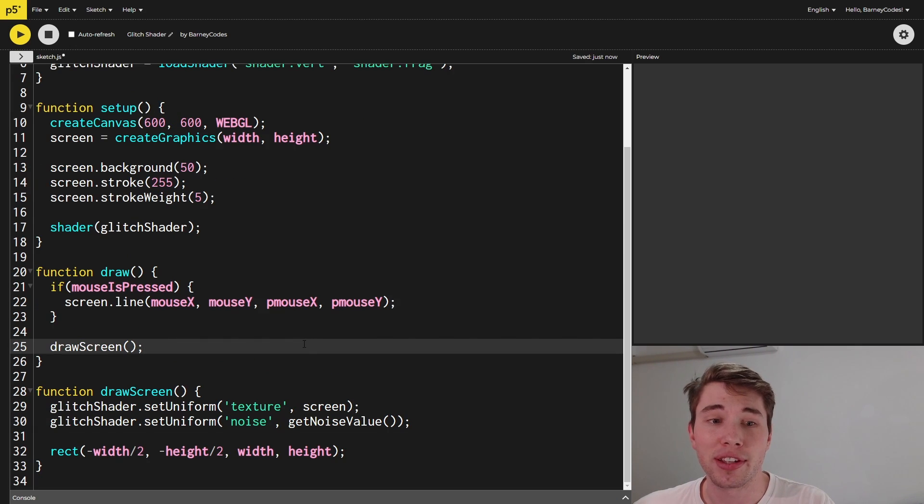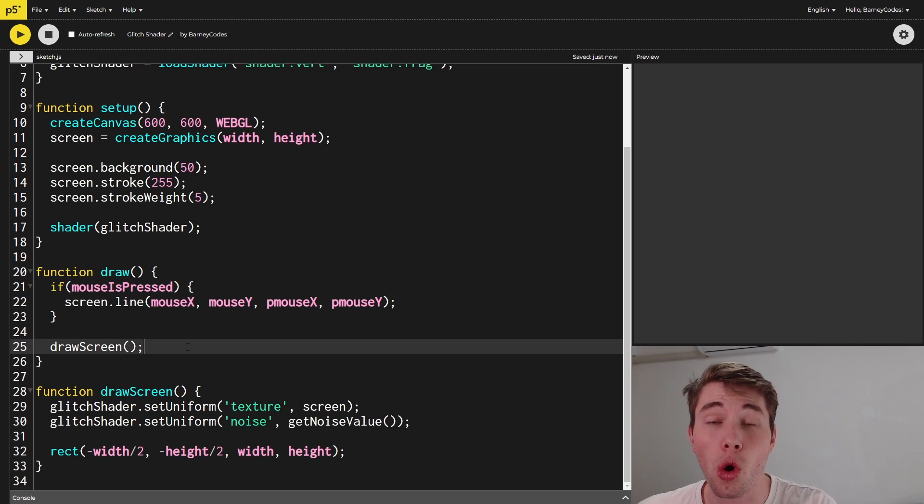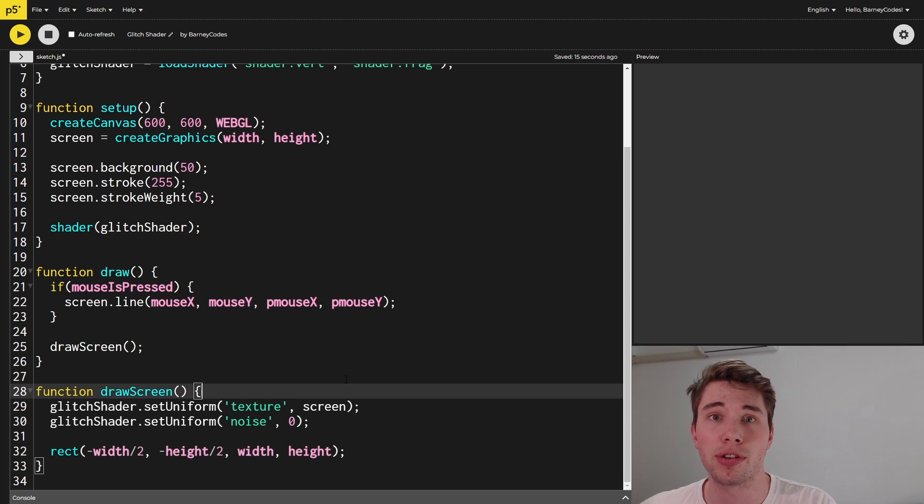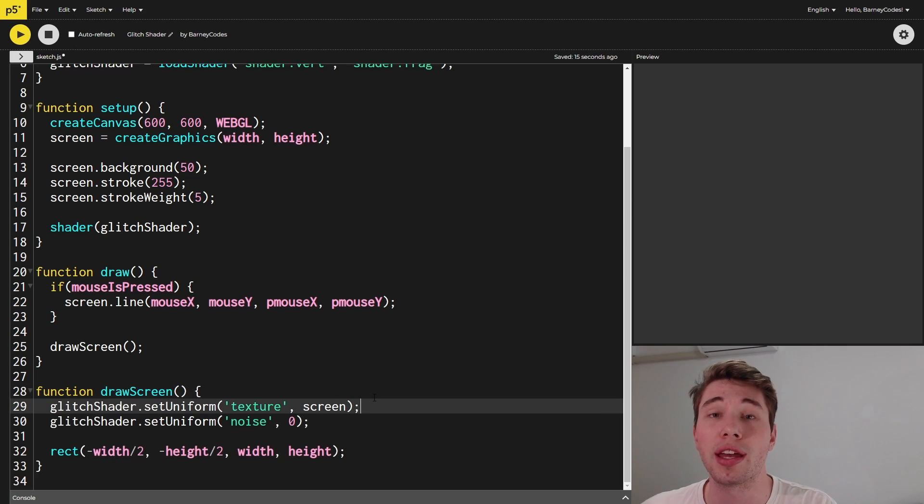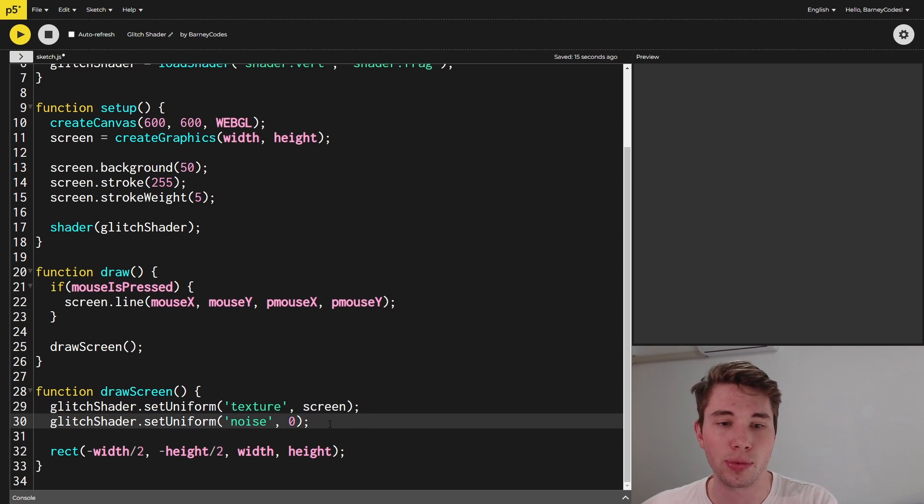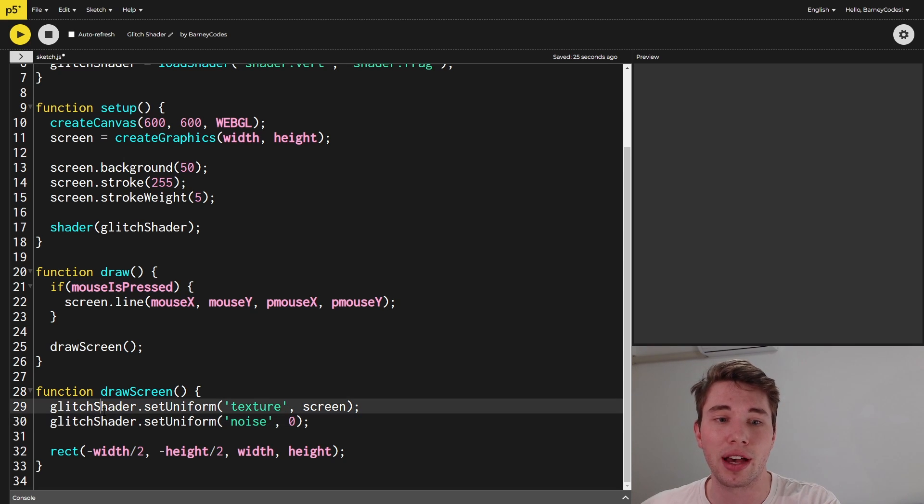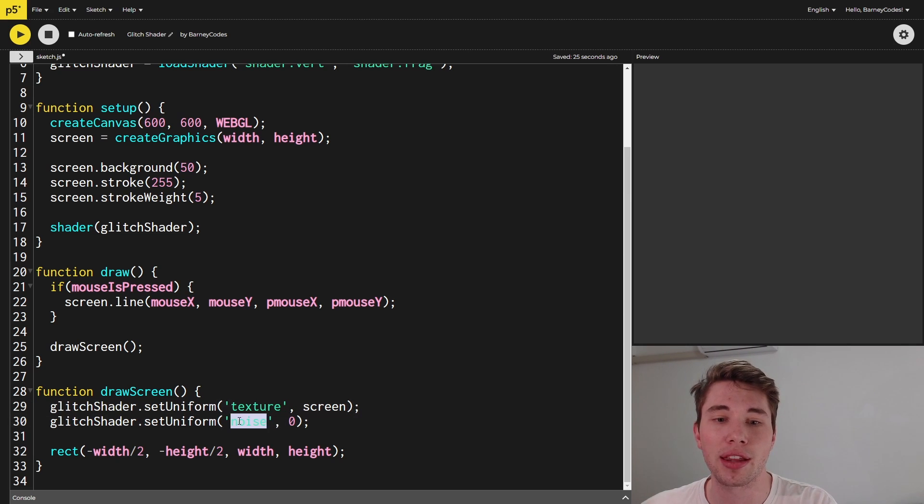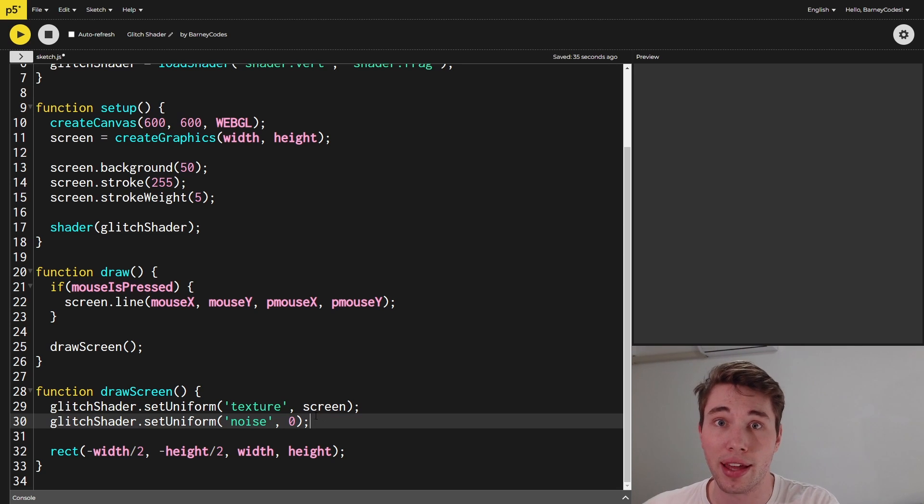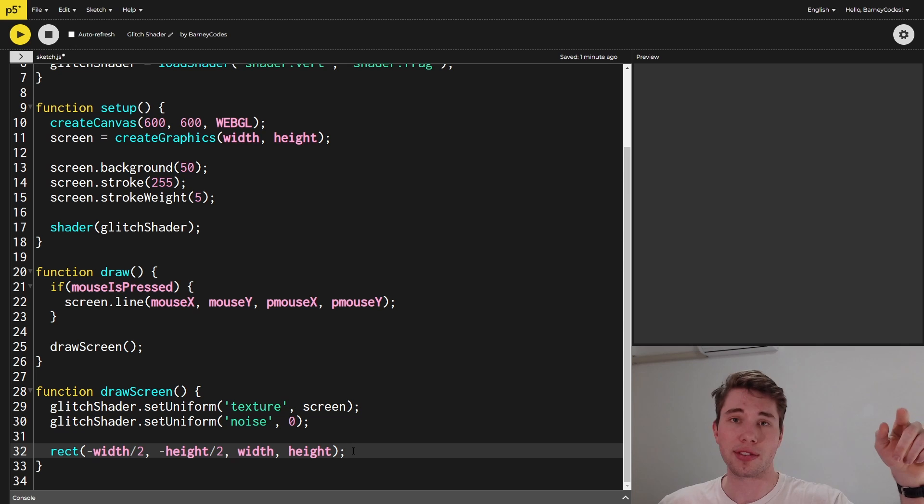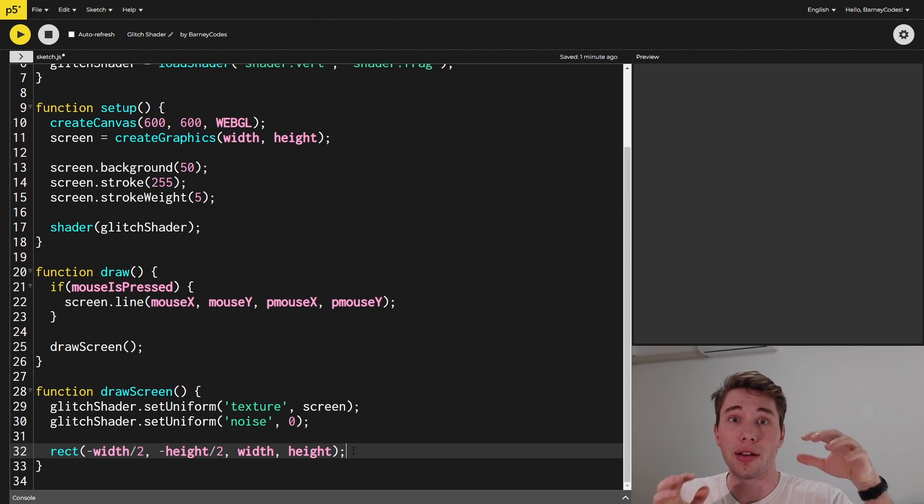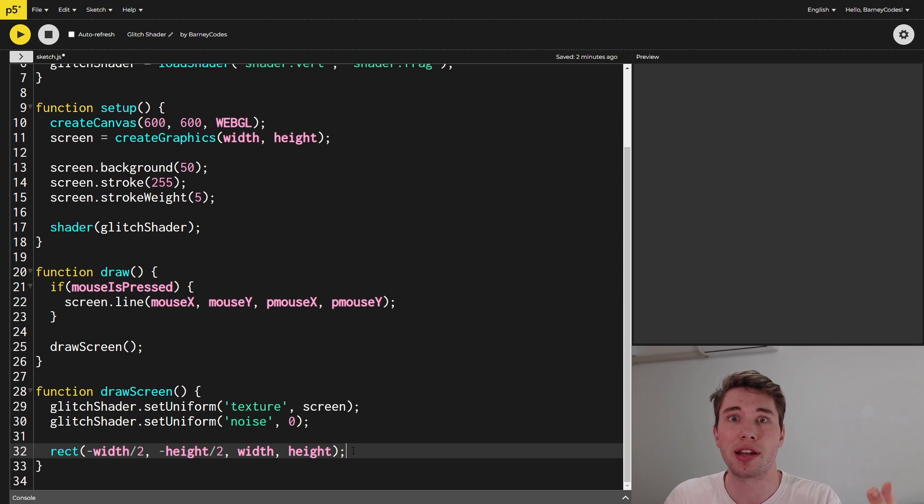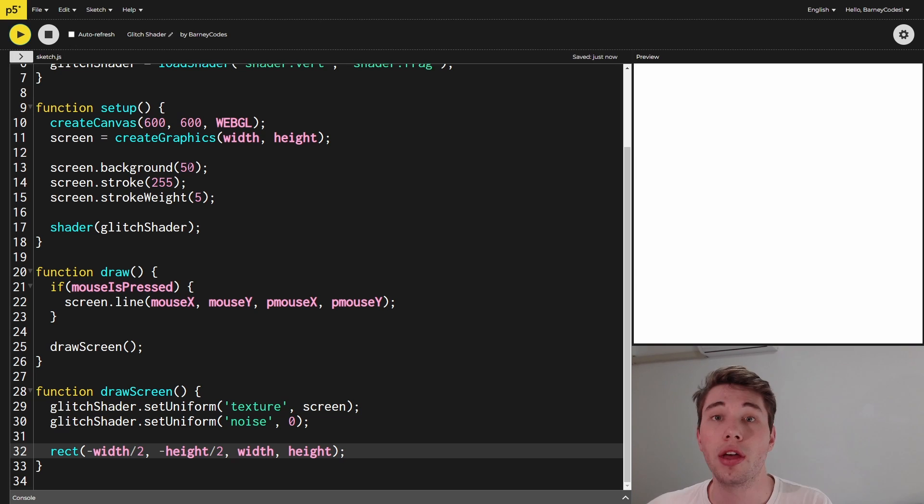And to do that I've written this little helper function called draw screen. As you can see I'm calling draw screen where we used to be calling our image function. So inside our draw screen function I'm going to be passing through these variables into our fragment shader. So if you recall there was the texture and the noise values that we needed to set ourselves and so this is what this set uniform does. It sets these variables inside of our glitch shader. So I'm setting the texture value to be the picture of our screen and then I'm setting the noise value for the moment just to be a value of zero. We'll get to that a bit later. Then what I'm doing is I'm drawing this rectangle that takes up the whole size of the screen and this is where our shader is going to come in because somehow the program has to figure out the color of each individual pixel inside this rectangle and so our fragment shader is going to tell it what colors to do.